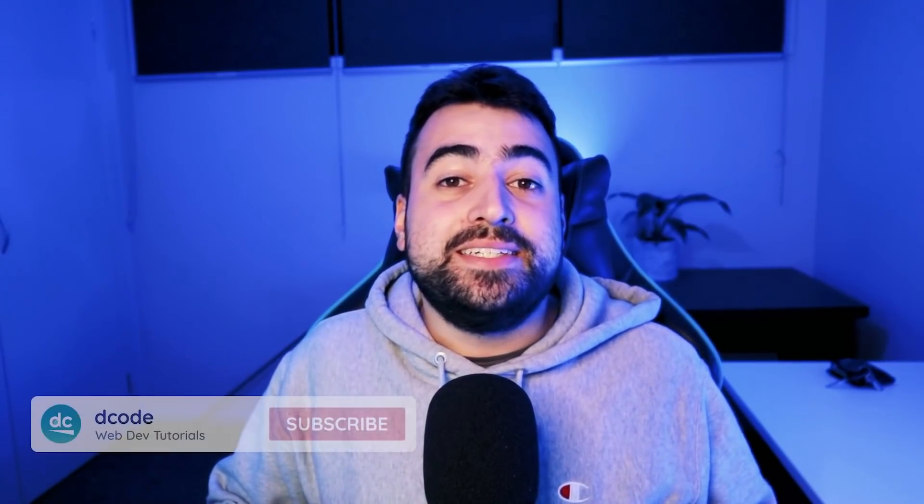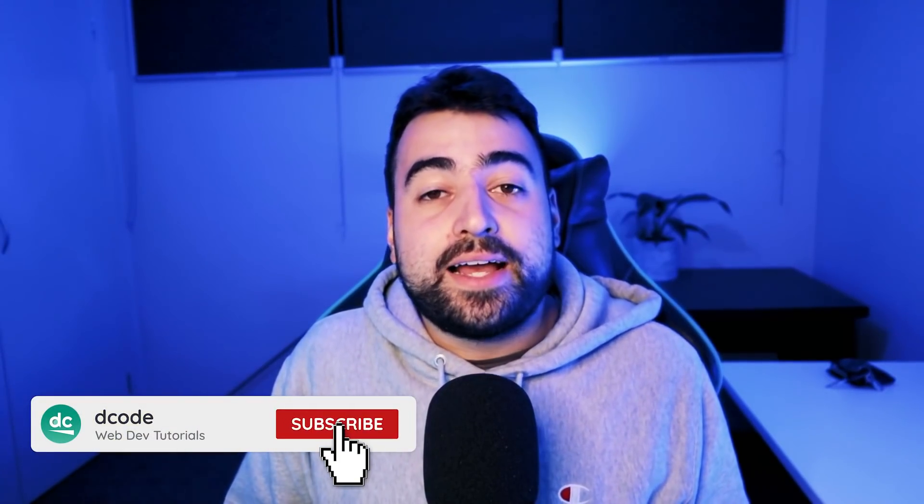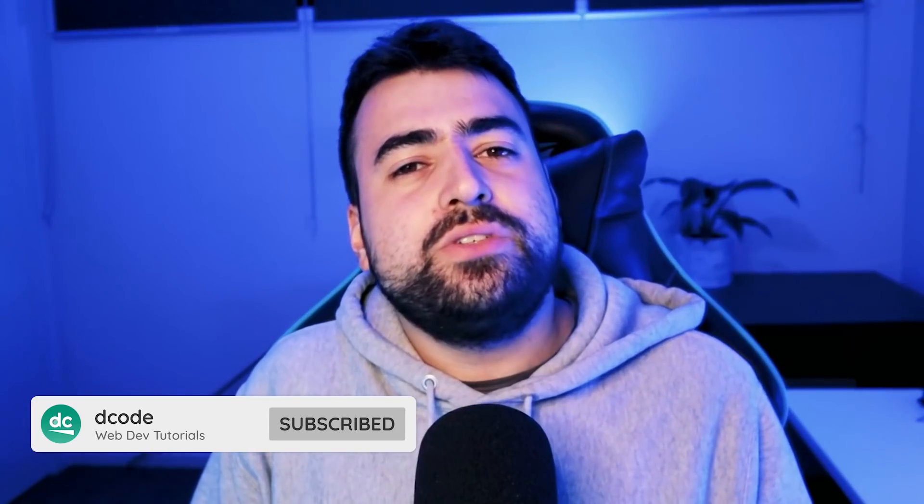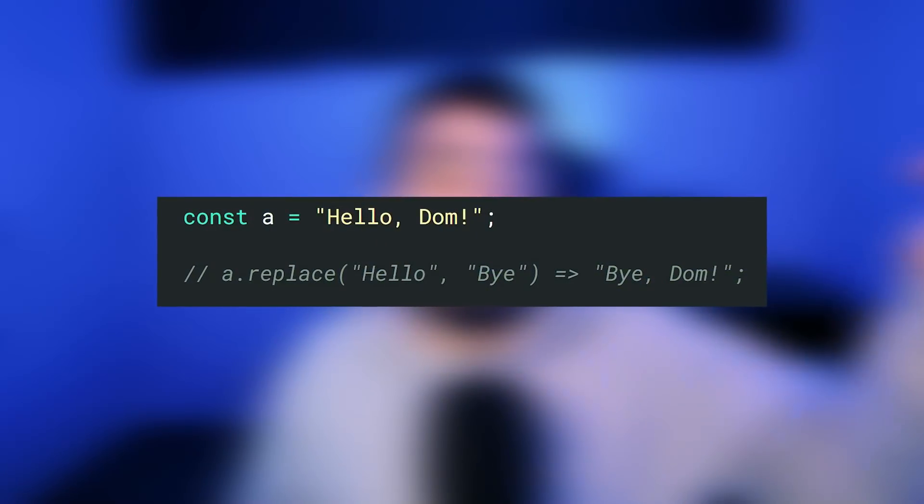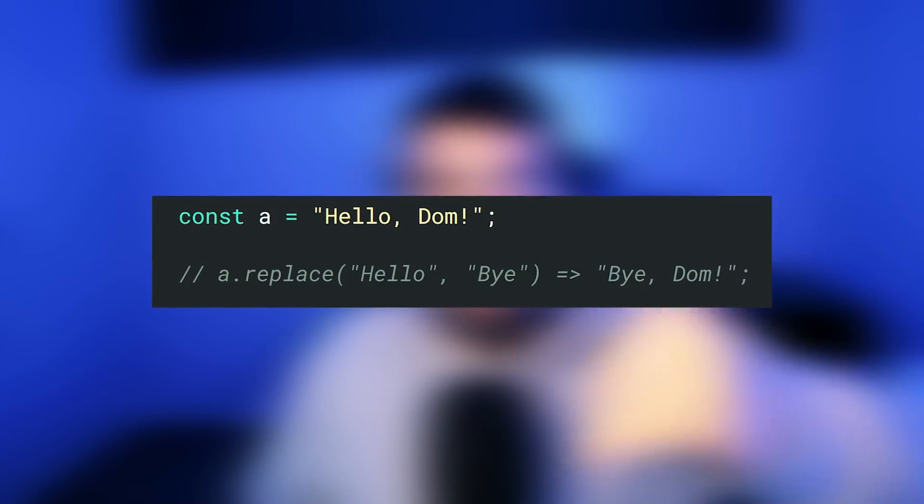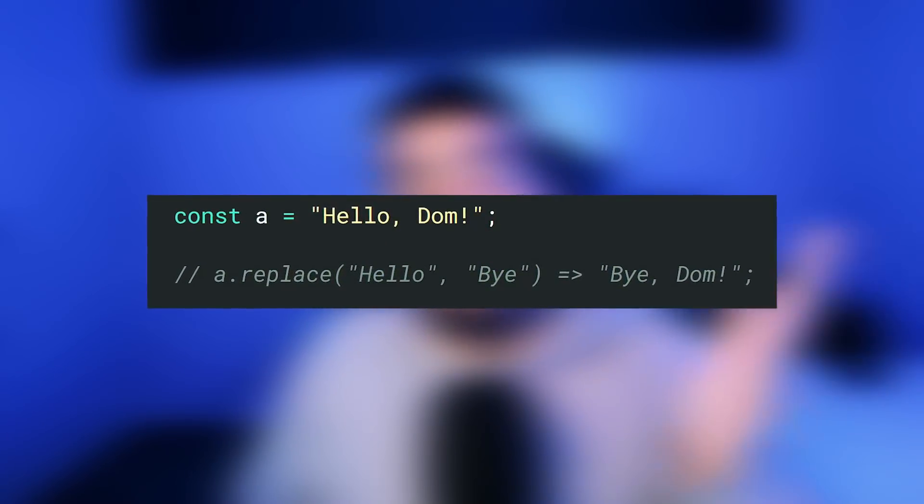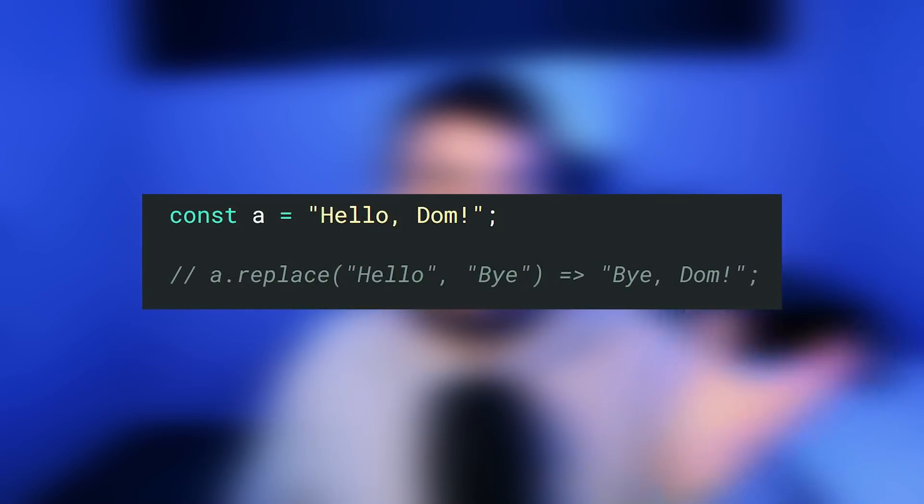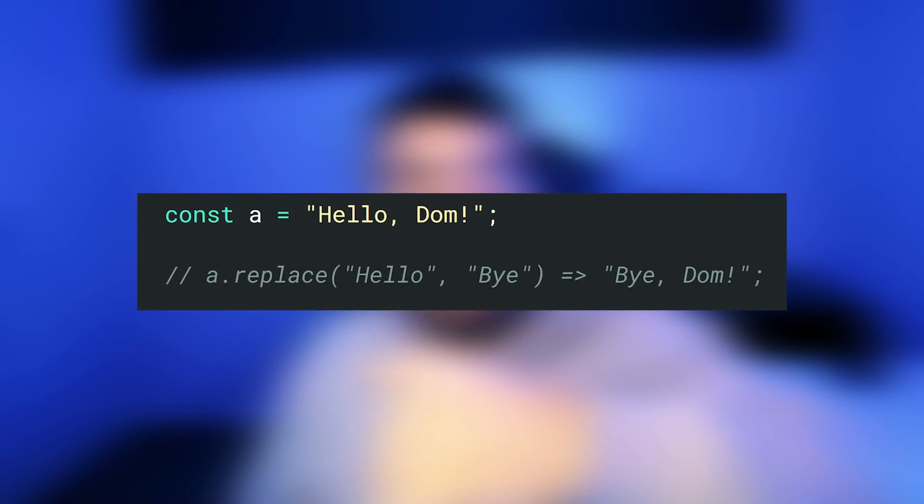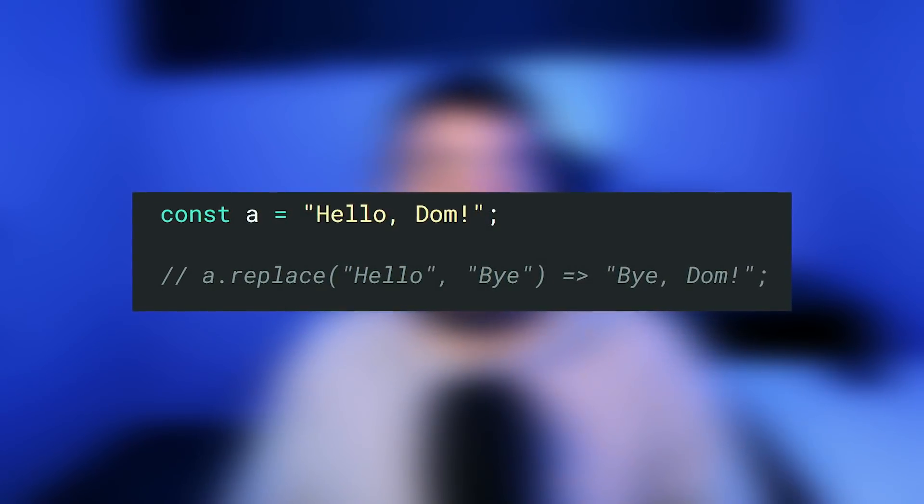How's it going guys? My name is Dom and if I asked you, do you know how to use the string replace method in JavaScript, you would probably say yes. It's pretty straightforward. All you do is pass in a value to find and then whatever you pass through as the second argument, that's going to be used to replace the value that you provide in the first one.